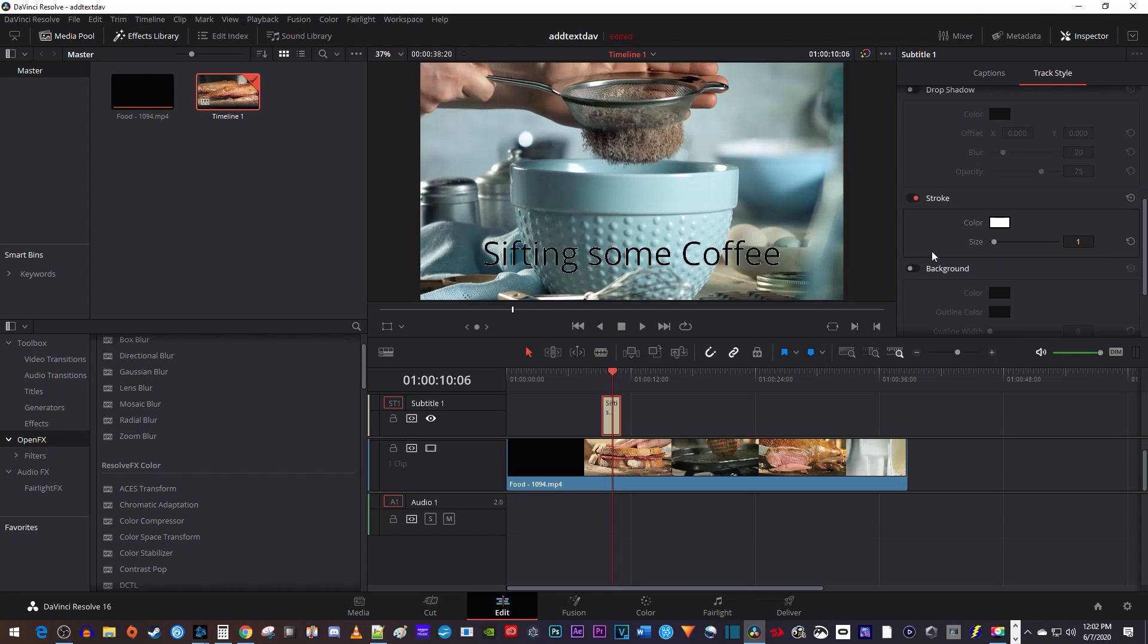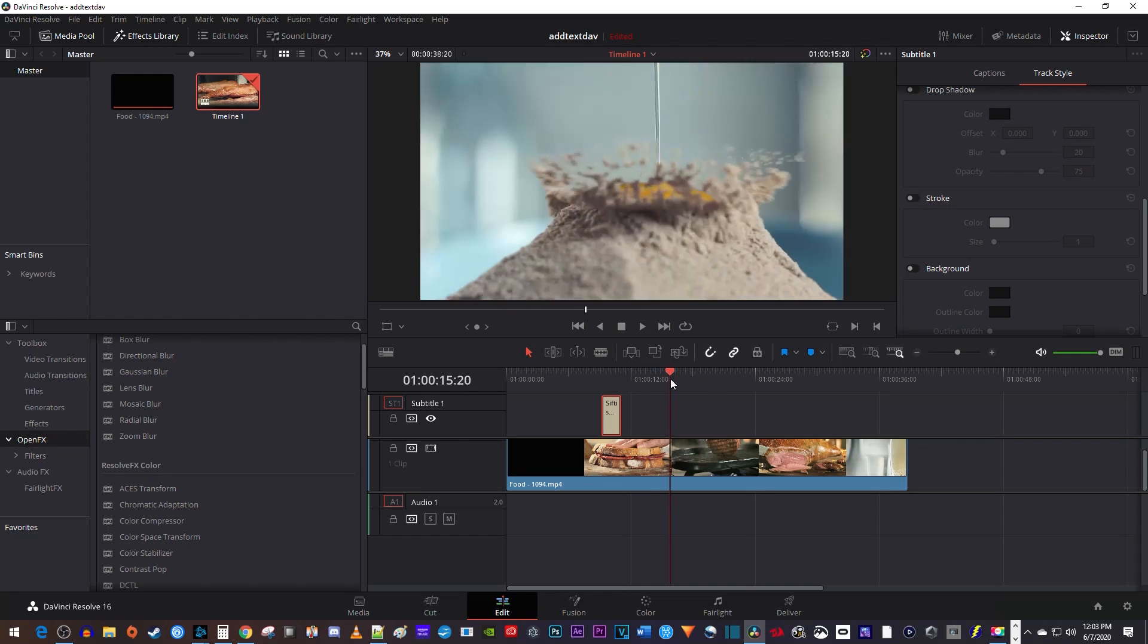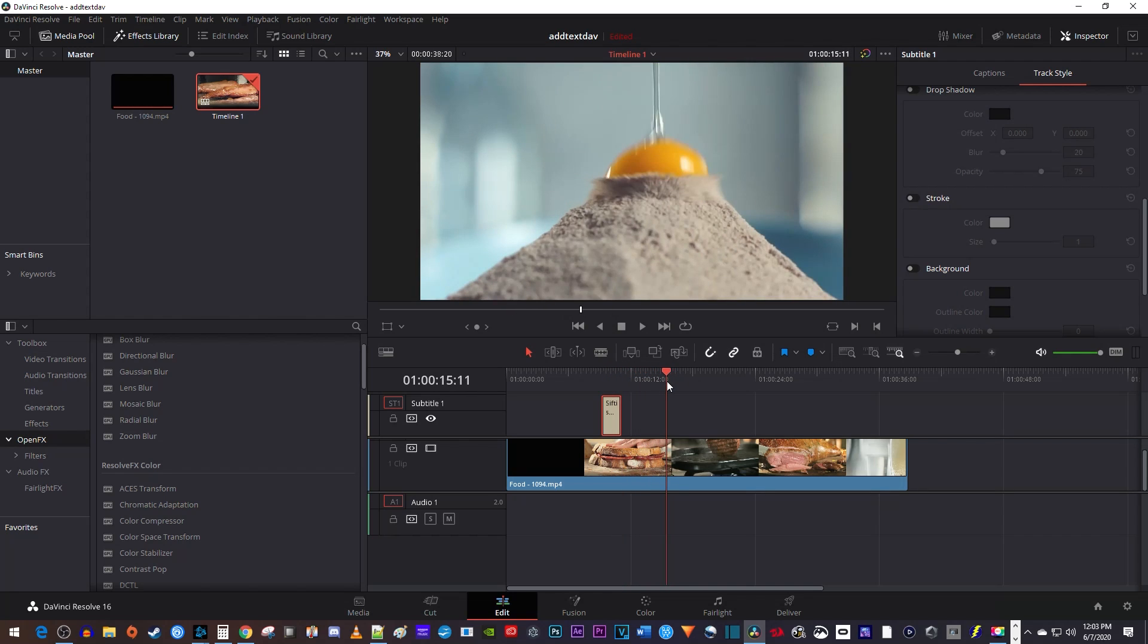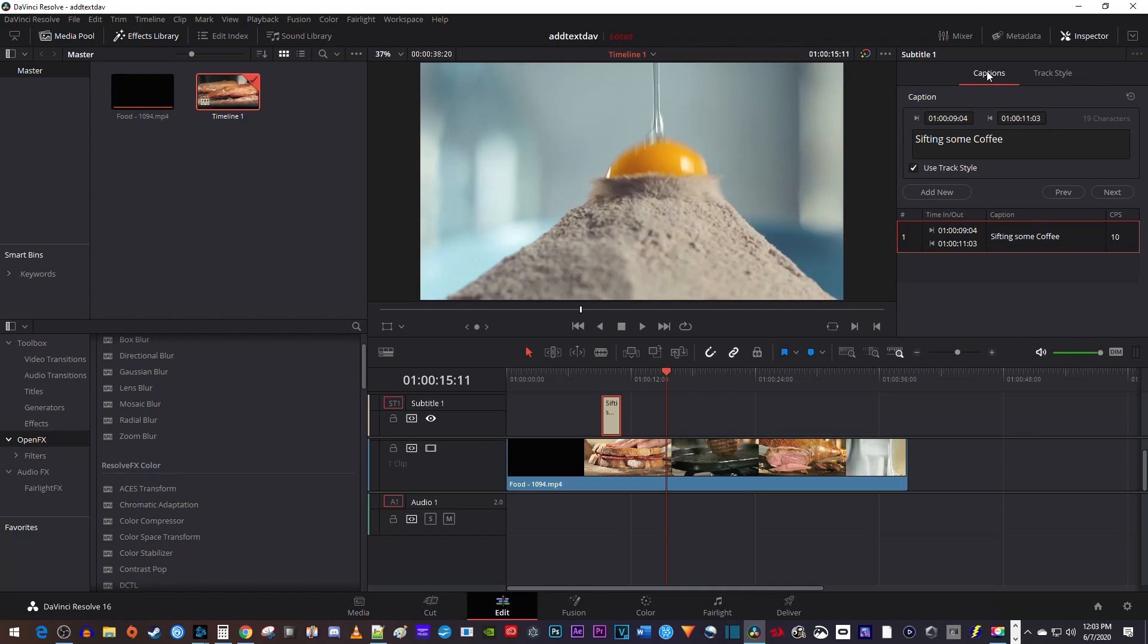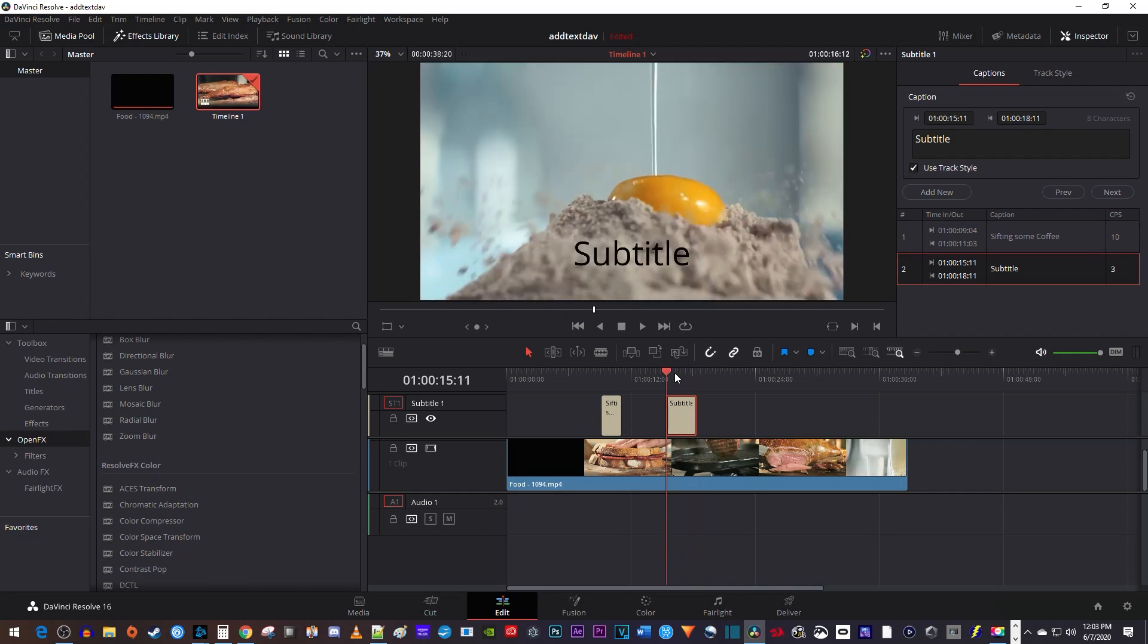Once you're done editing your first subtitle, position the playhead to where you want to put your next one and make sure your first subtitle is still selected. Then go over to the captions tab and click add new to add another subtitle clip at the playhead's position. If I were to subtitle this whole video, I'd edit this new subtitle and then keep adding new ones until I'm finished.